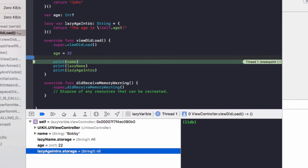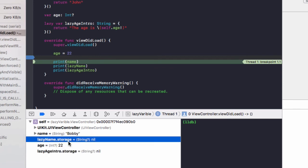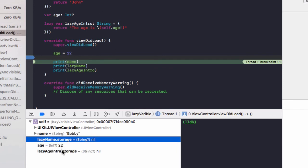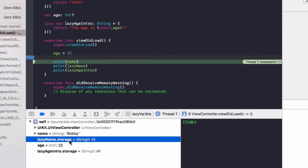And we can see up in here in our code, lazy name is john and lazy age intro will be the age is, and it'll be 22 in our case. So those variables, as mentioned, aren't set up yet and actually living in storage, and this code hasn't run to set that here.